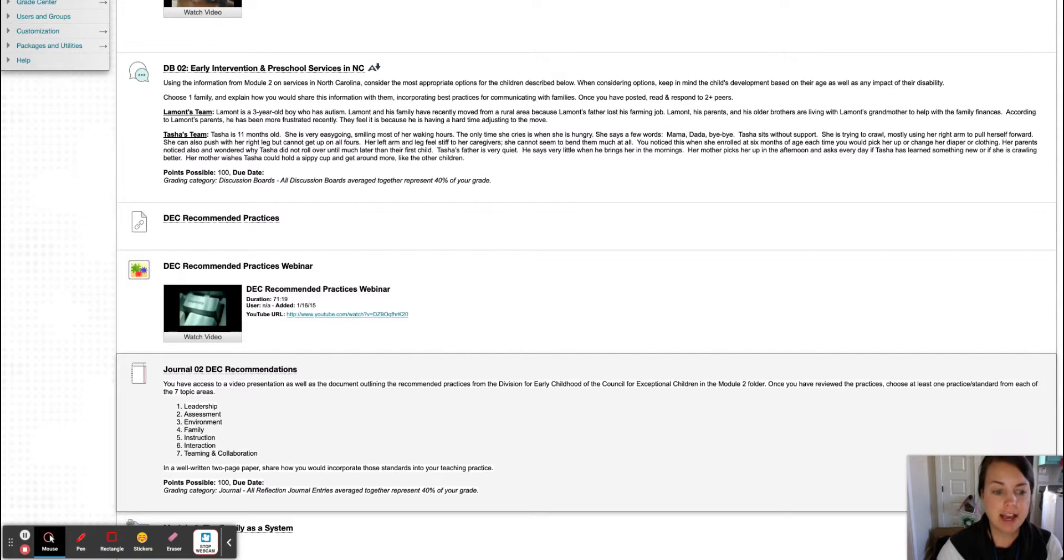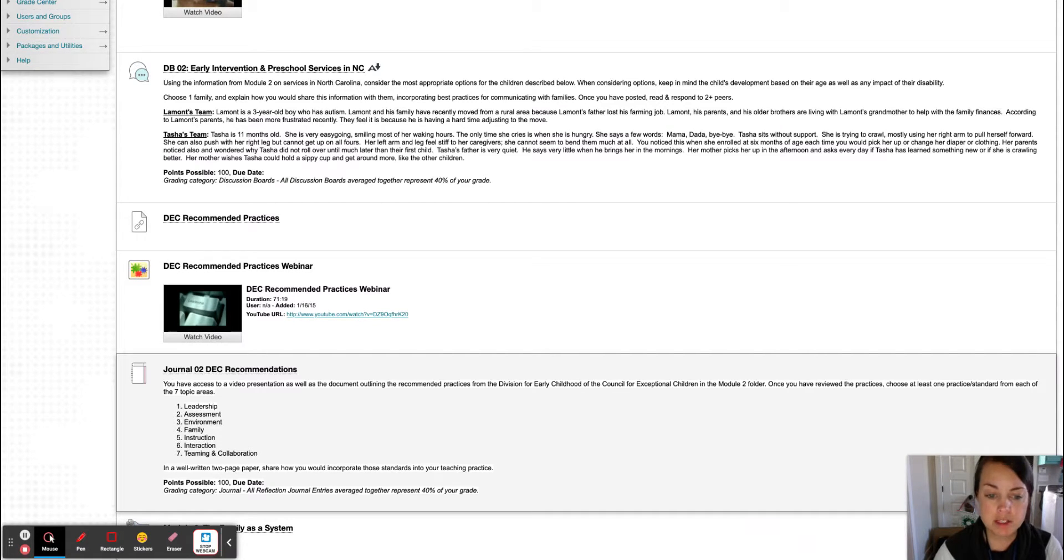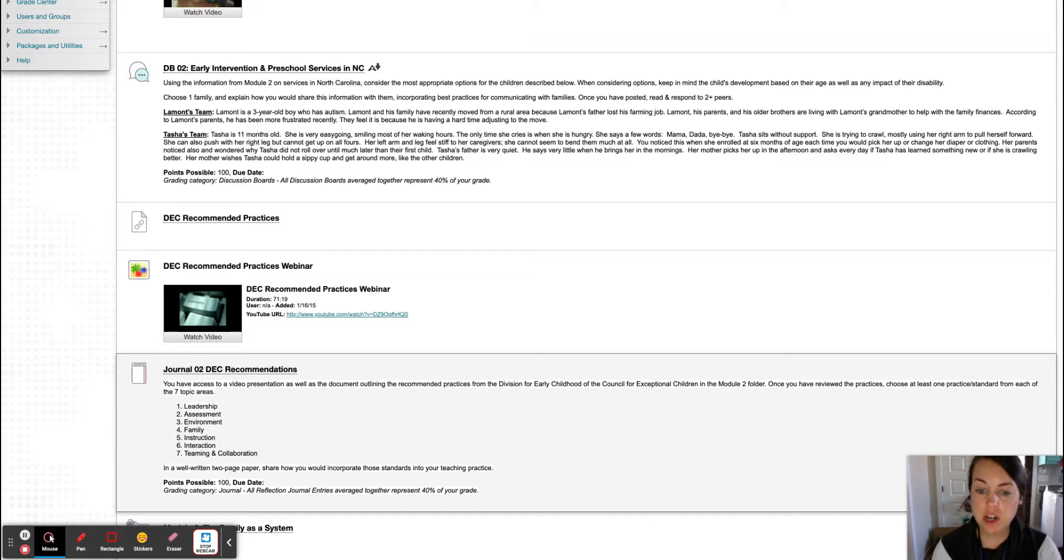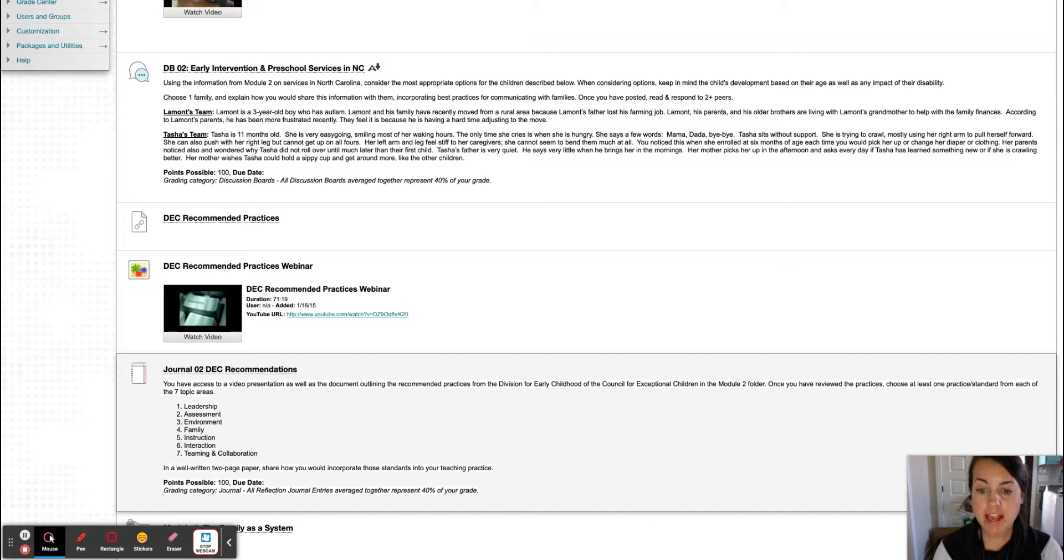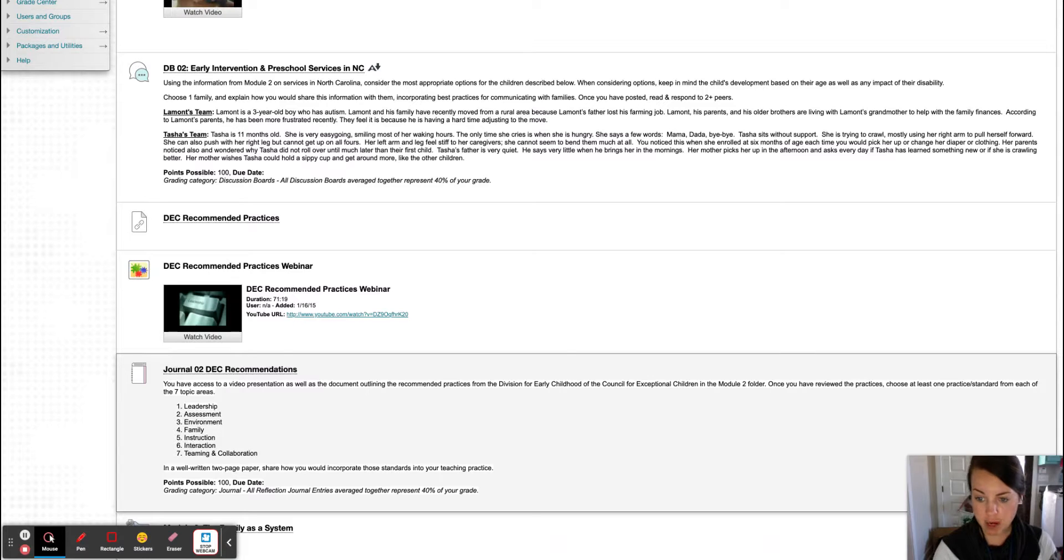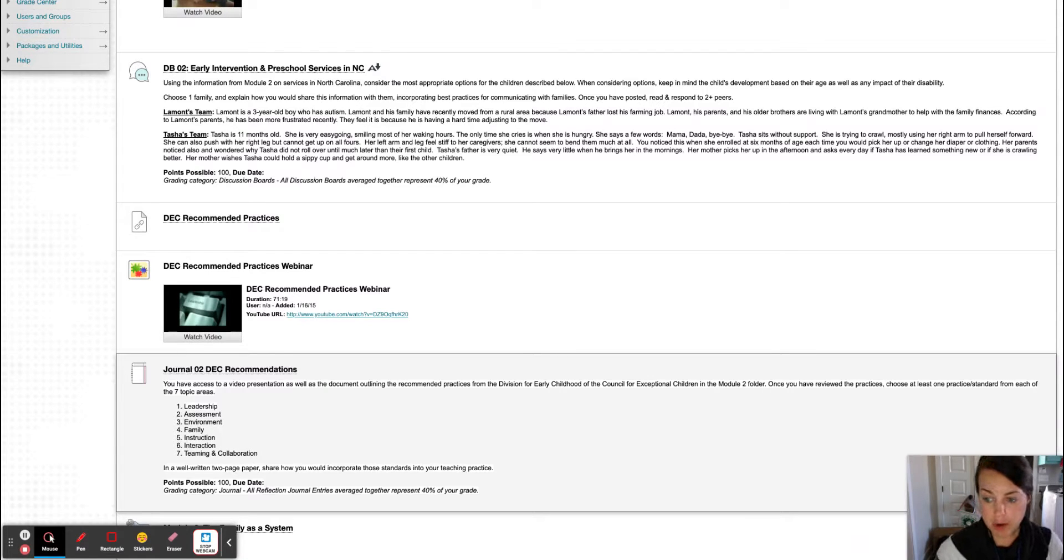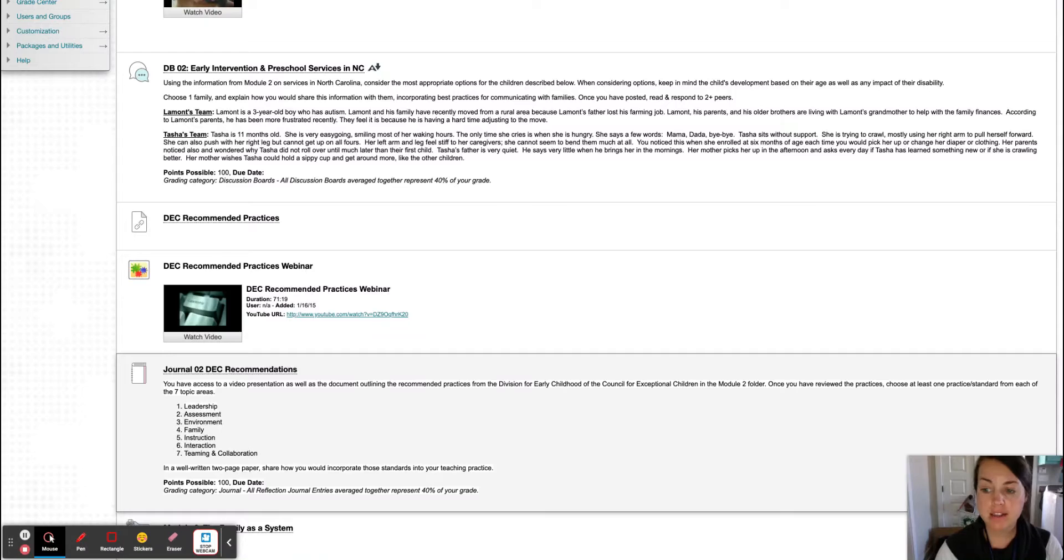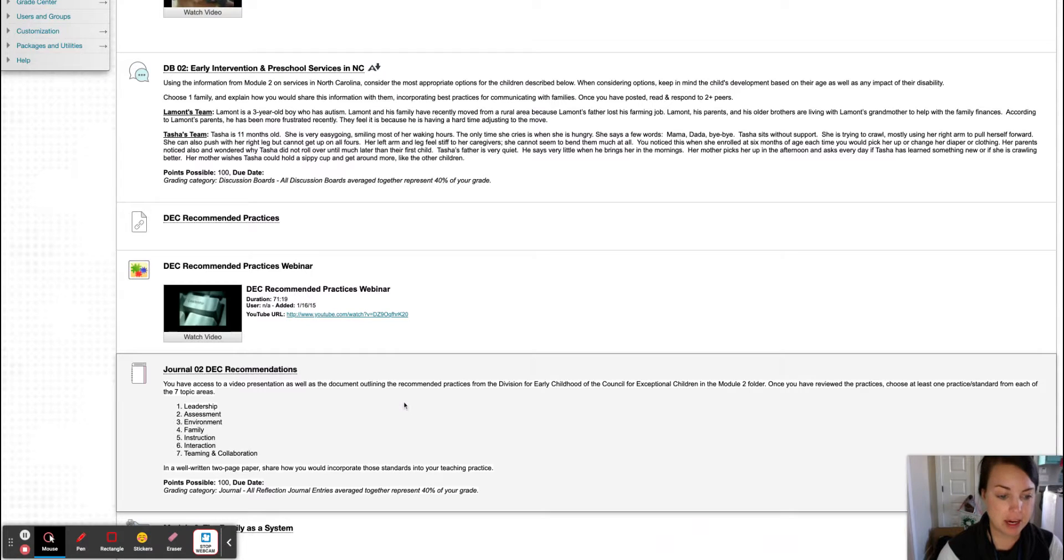It says you have access to a video presentation as well as the document outlining the recommended practices for the Division of Early Childhood of the Council for Exceptional Children in this module. Once you have reviewed these practices, choose at least one practice or standard from each of the following seven topic areas.